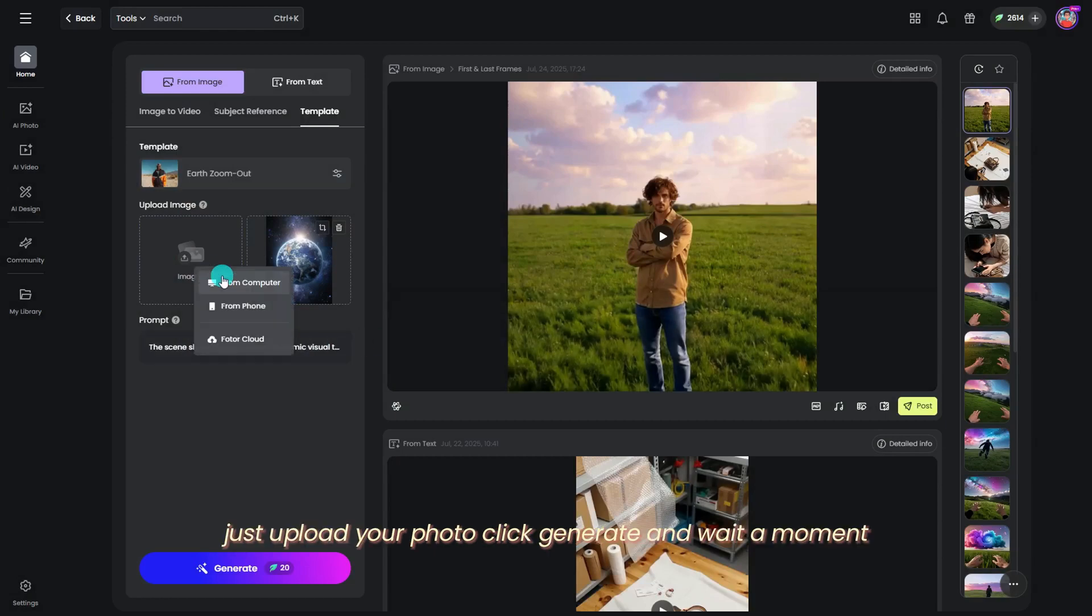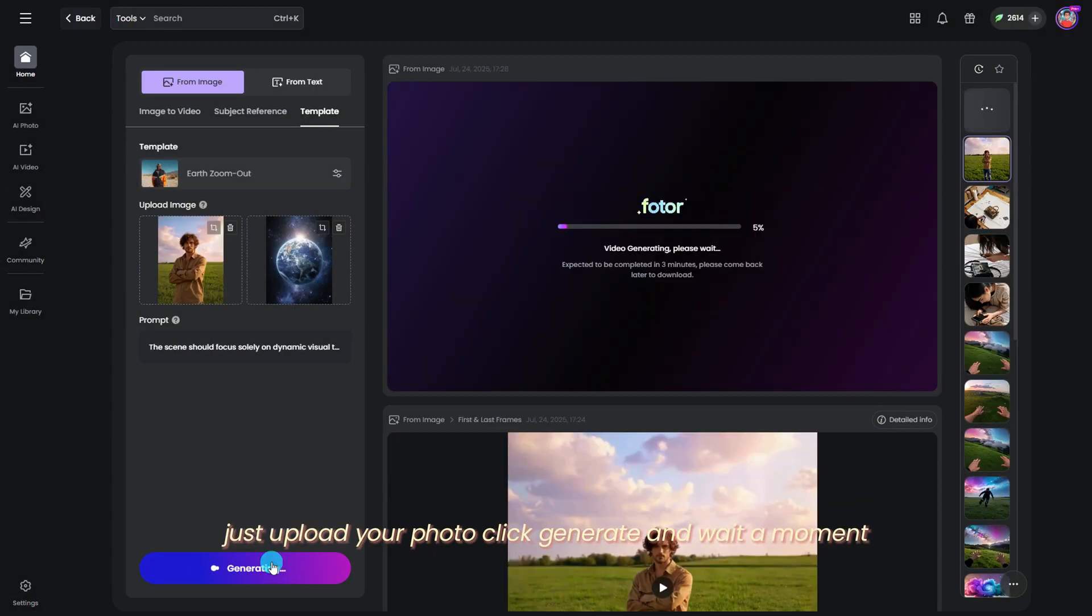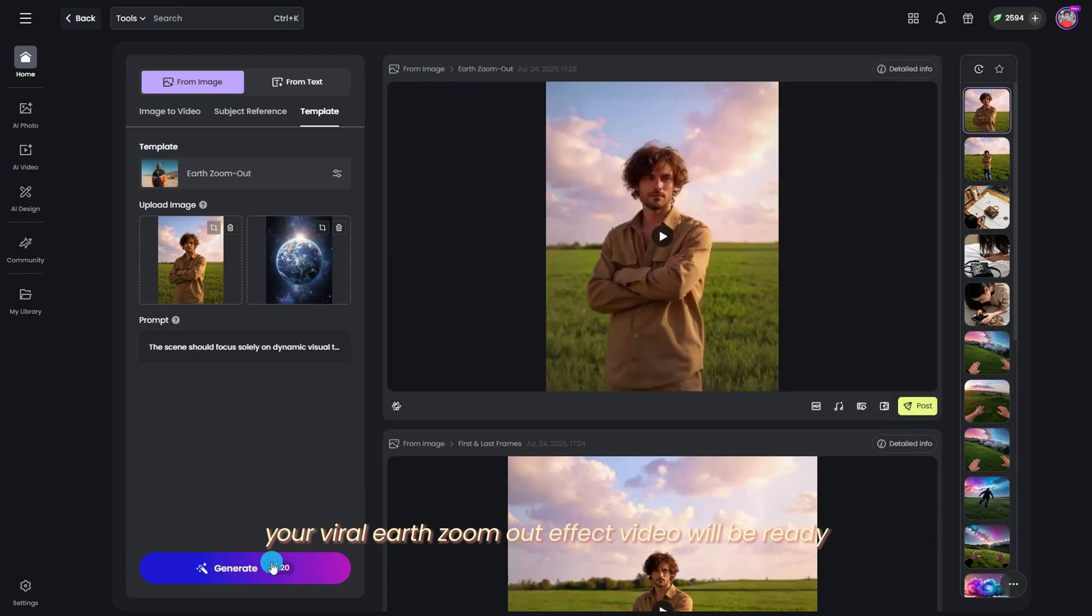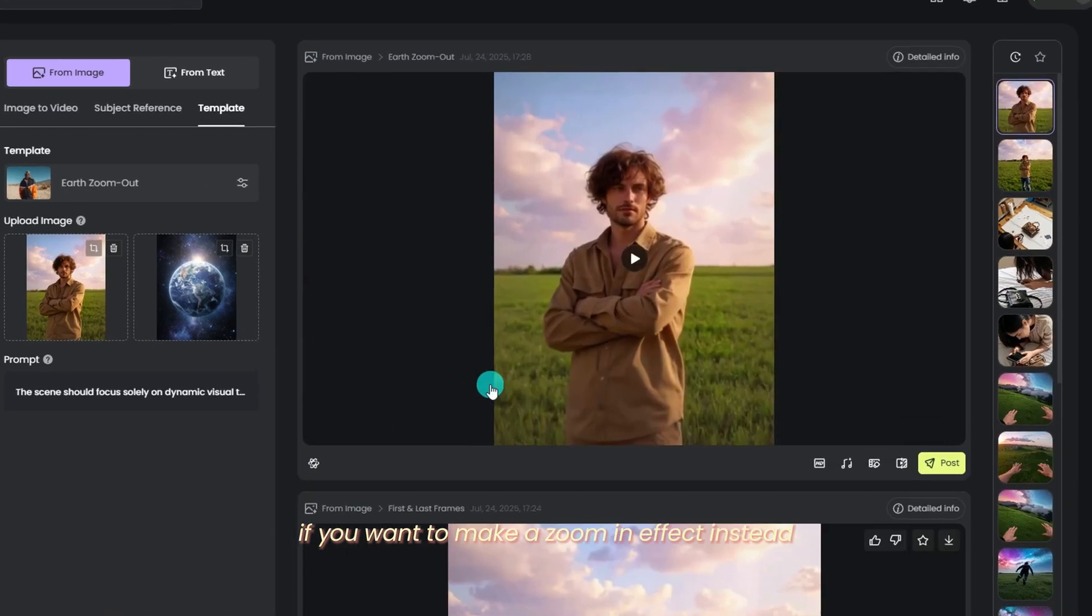Just upload your photo, click Generate, and wait a moment. Your viral Earth Zoom Out effect video will be ready.